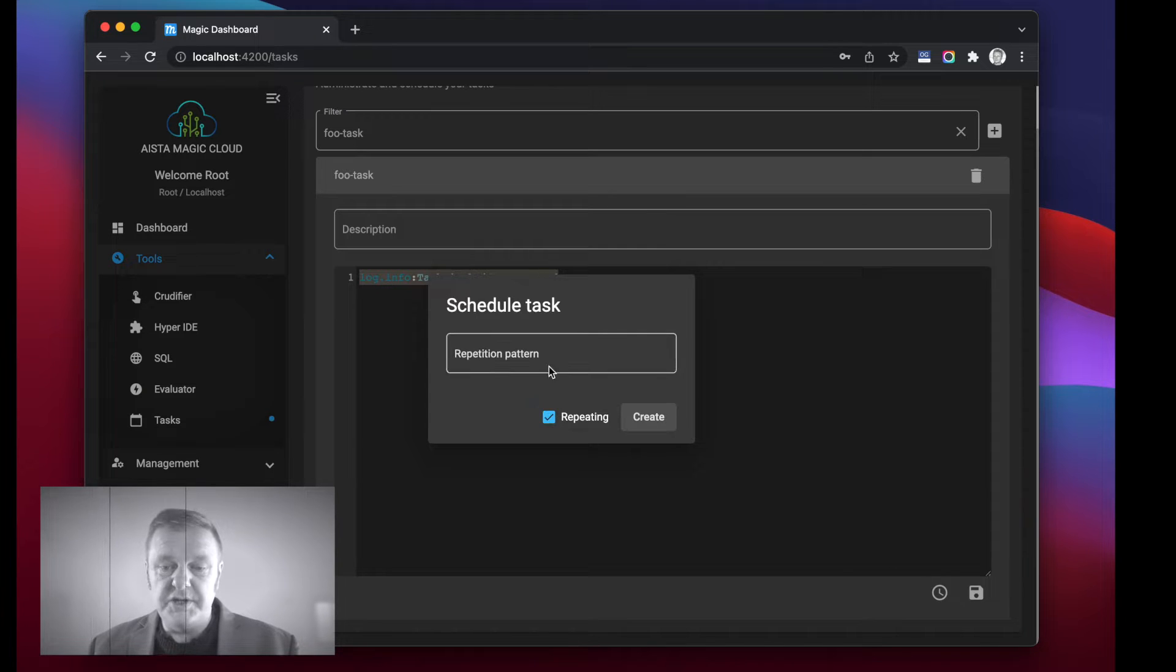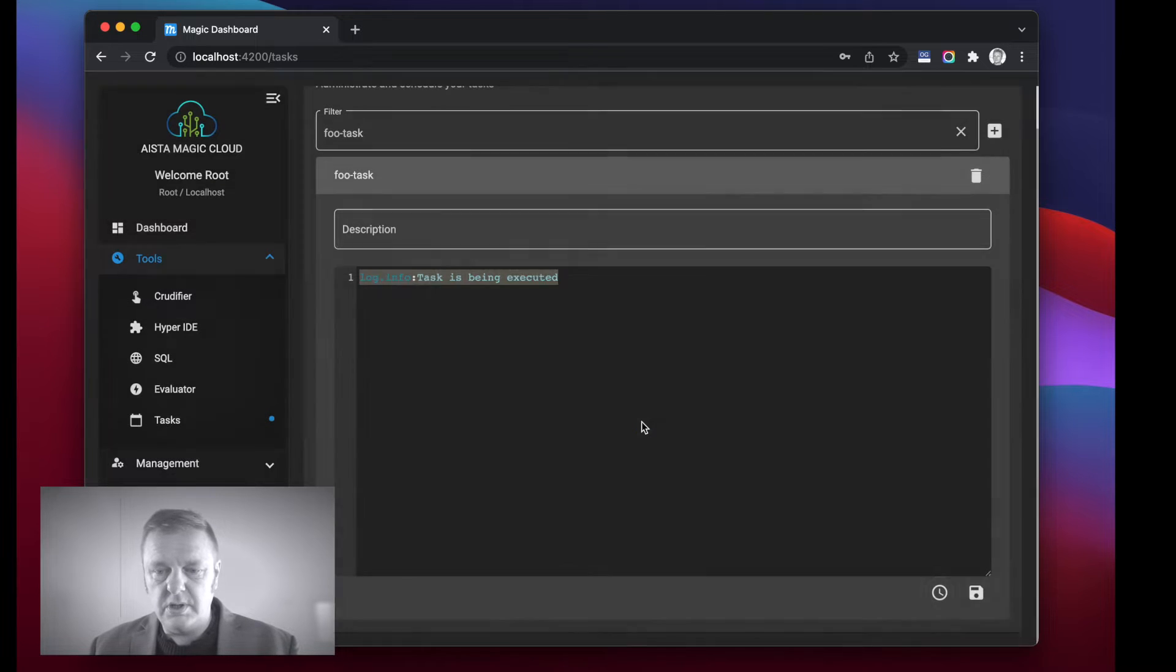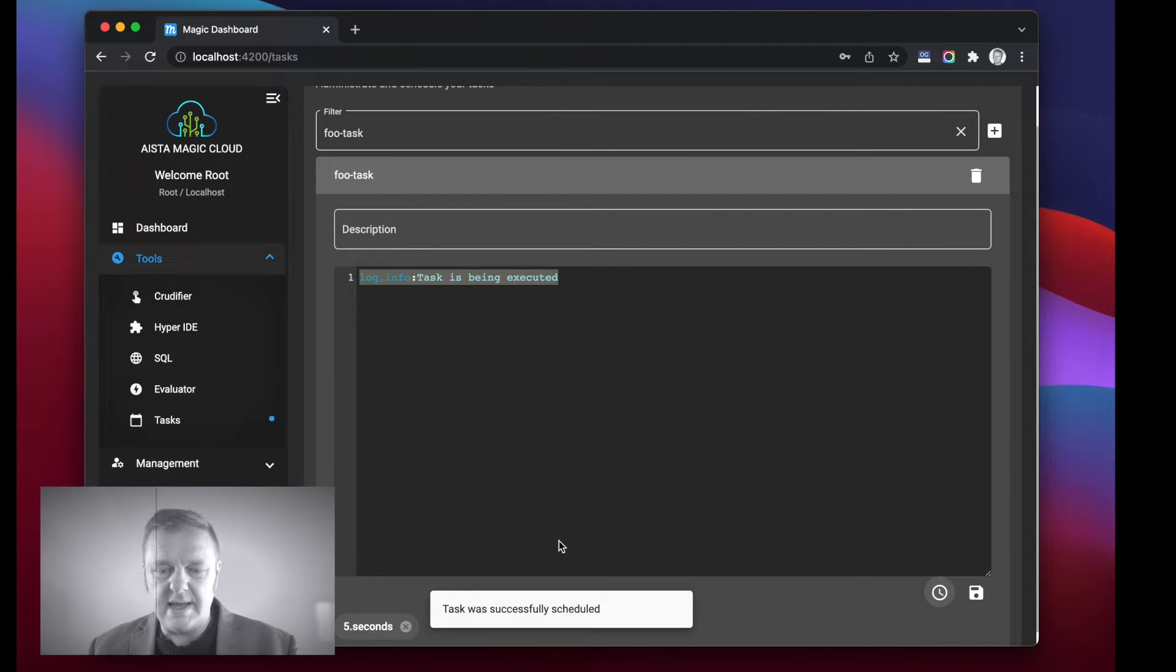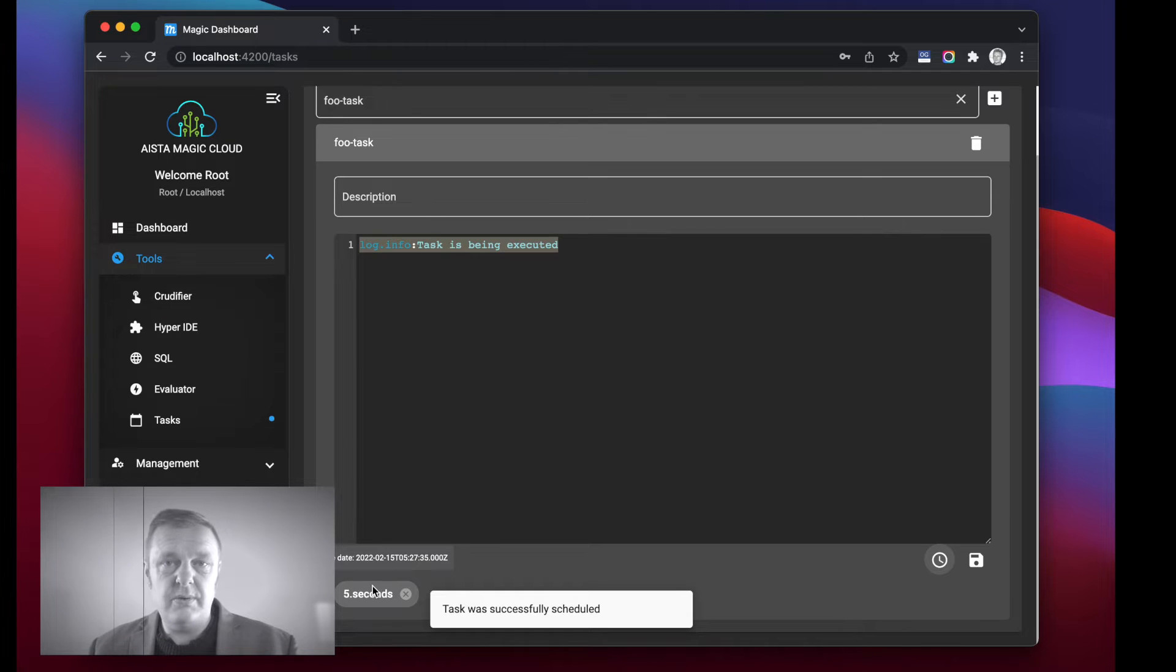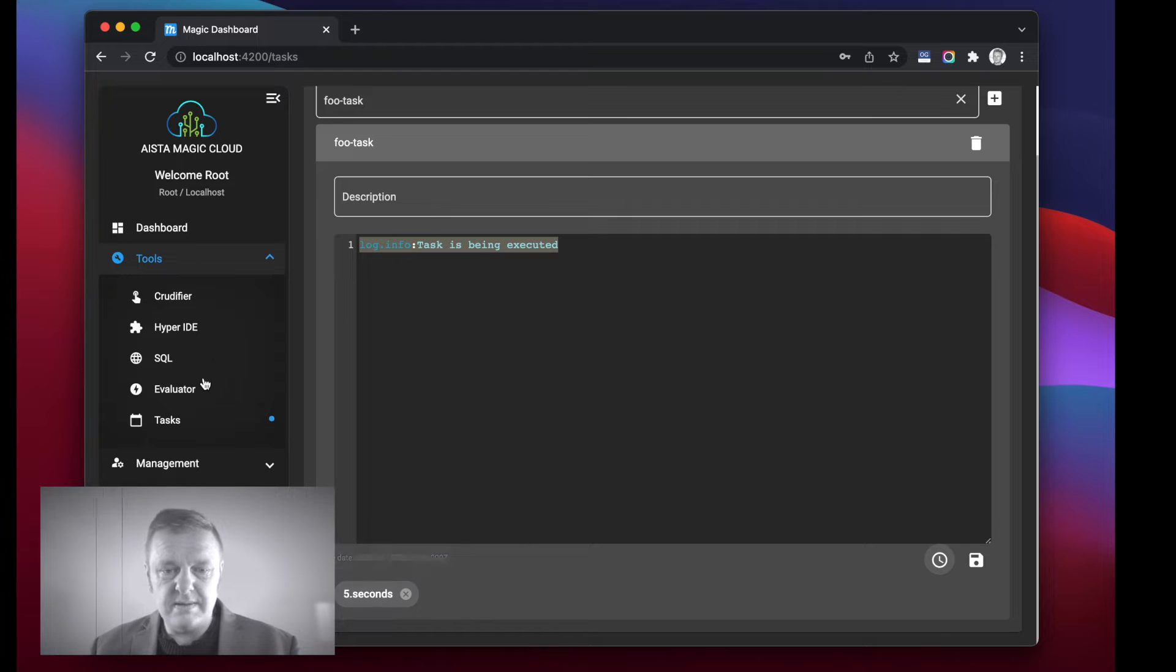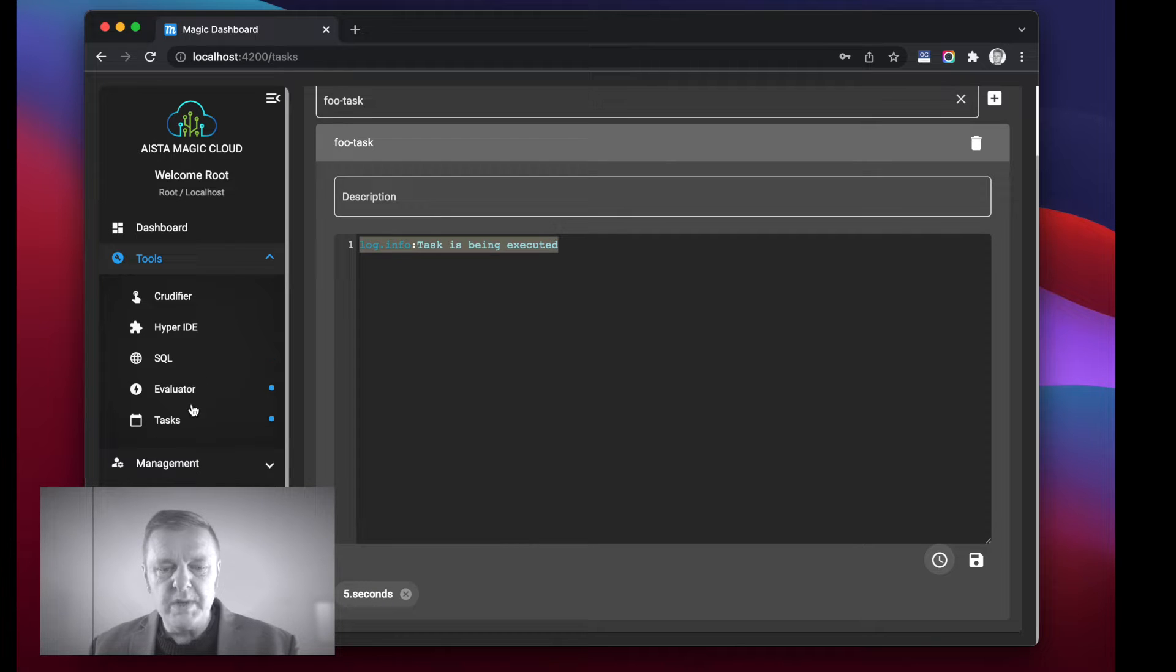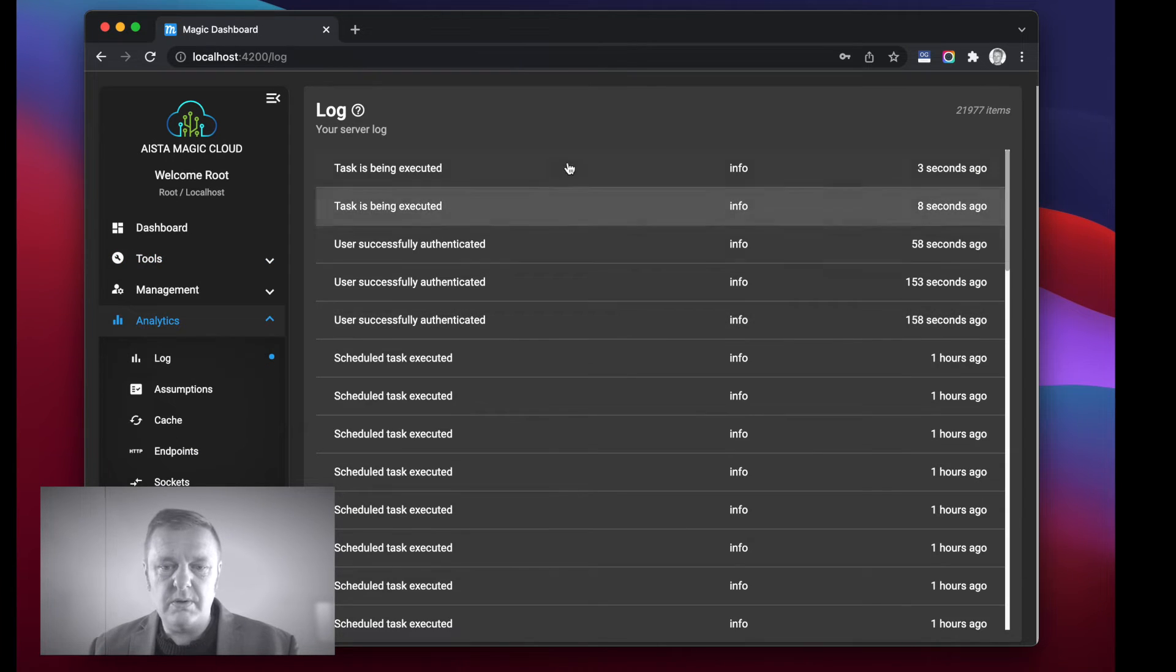Check off repeating and type five dot seconds, create, and my task is now scheduled to be executed repeatedly over and over again every five seconds.